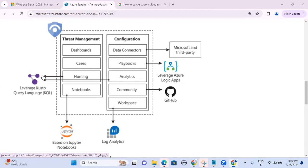For manual threat hunting, you need to be aware of KQL queries and perform manual analysis. For example, checking brute force attacks in the past 24 hours, impossible travel attacks, or VPN authentication failures from different geographical locations. Alerts normally come from use cases or correlation rules, but threat hunting is done manually when a use case hasn't been configured and alerts are not triggered. You must be aware of KQL language for this.